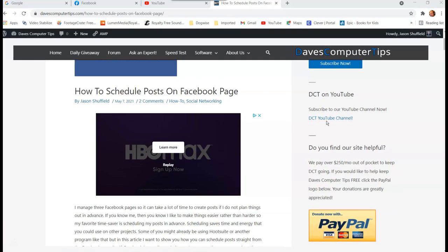Hi, this is Jason with Dave's Computer Tips with another how-to video. This one's on how to schedule posts on a Facebook page — your business page, video page, or whatever page you're doing. I'm going to show you how you can schedule out your posts so you don't have to sit there every day trying to think of posts. You can be organized and let them go out automatically when you want.